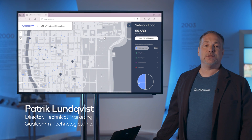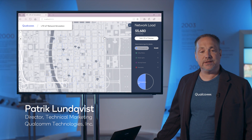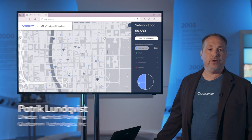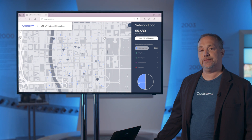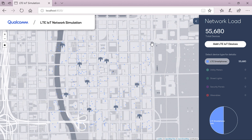Hi and welcome. My name is Patrick Lundqvist and today I will show you our LTE IoT demonstration. In this demonstration we'll be using our network simulator to show how an operator can add a large number of LTE IoT devices to its network without impacting existing smartphone user experience.